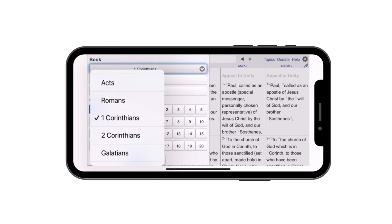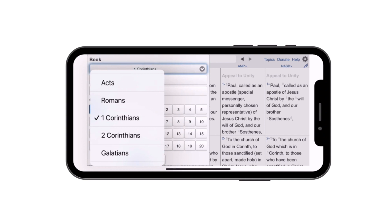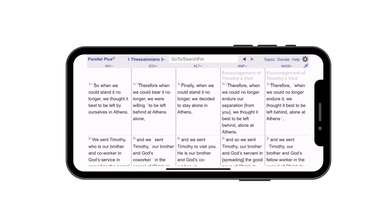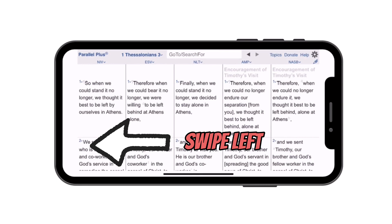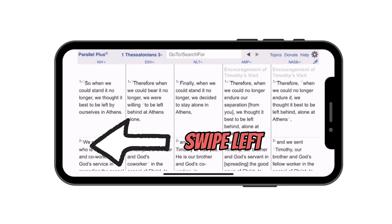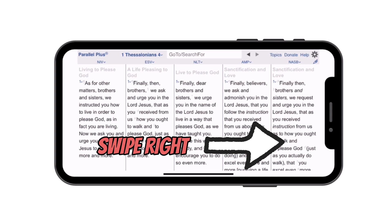This app is really simple to use. If we want to go somewhere else in the Bible — let's say 1 Thessalonians, chapter 3, verse 1 — we click Go and it brings us right there. If we decide we want chapter 4, we just swipe left and we're there. If we want to go back, we swipe right and we're back.